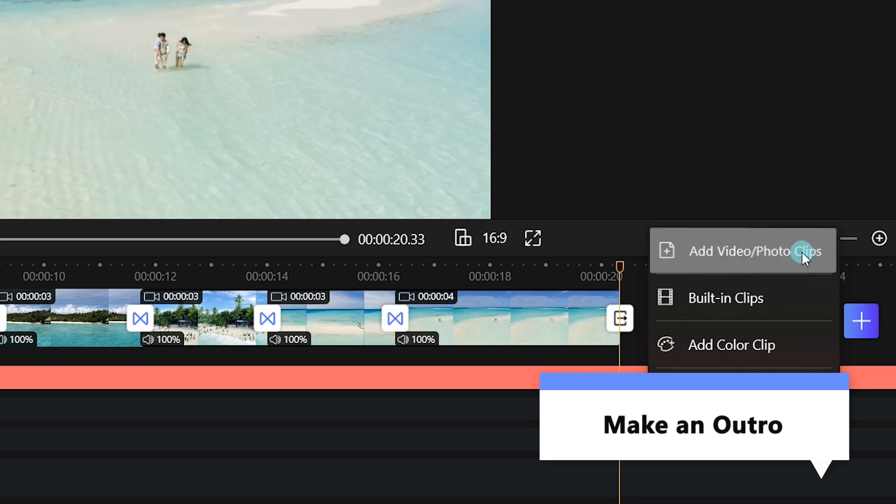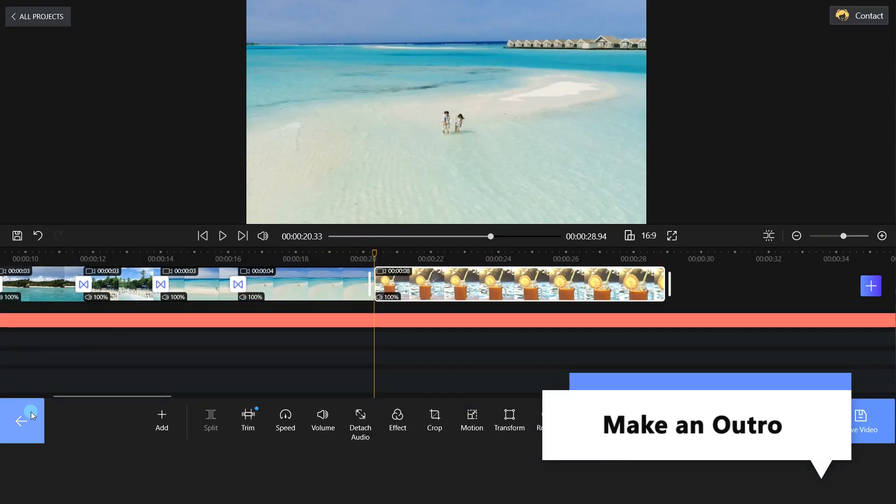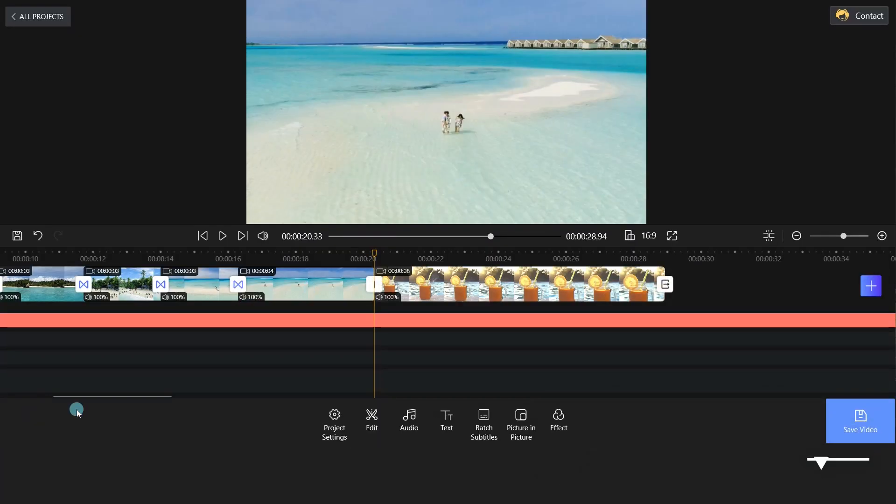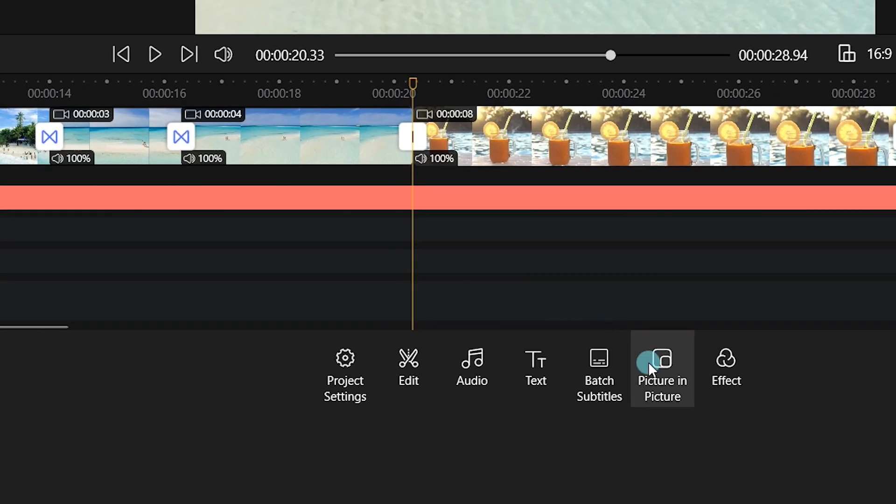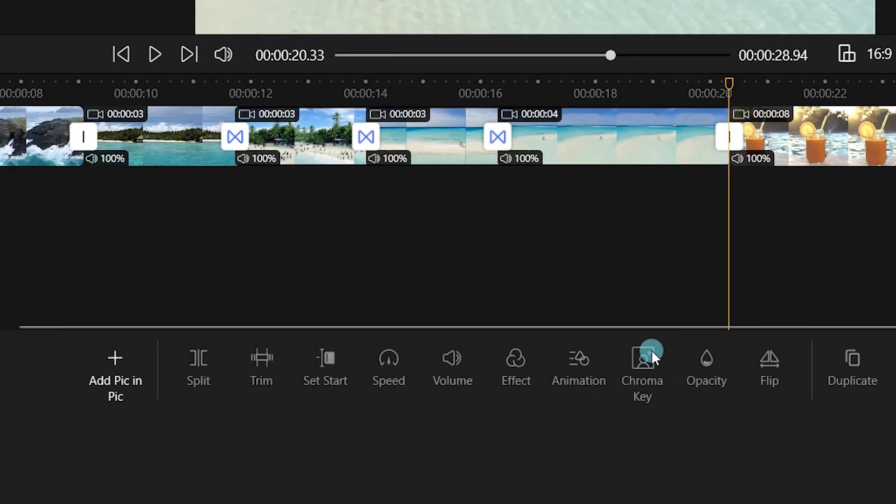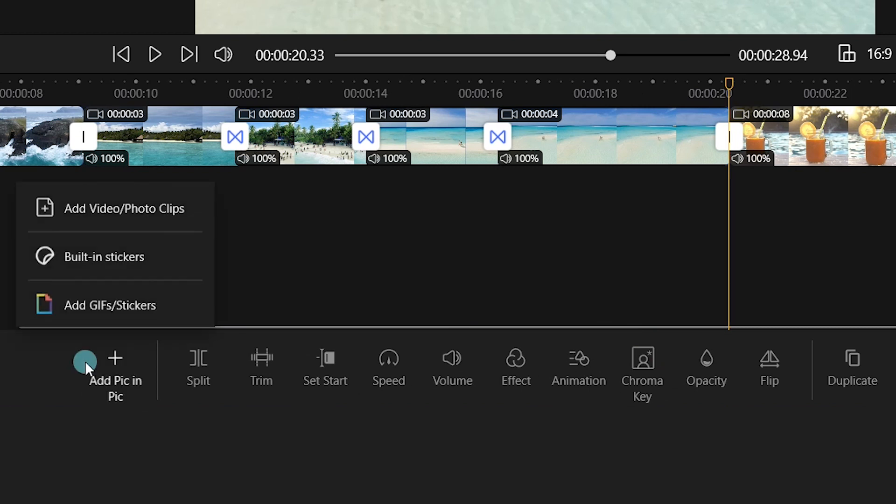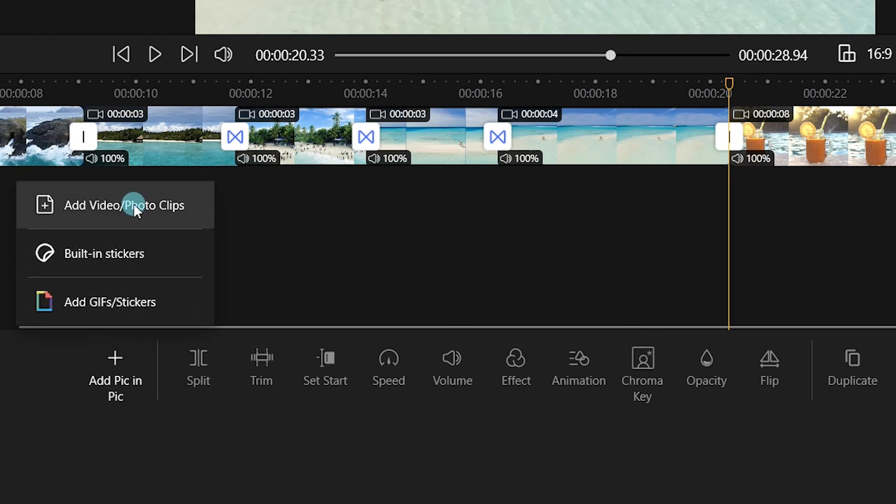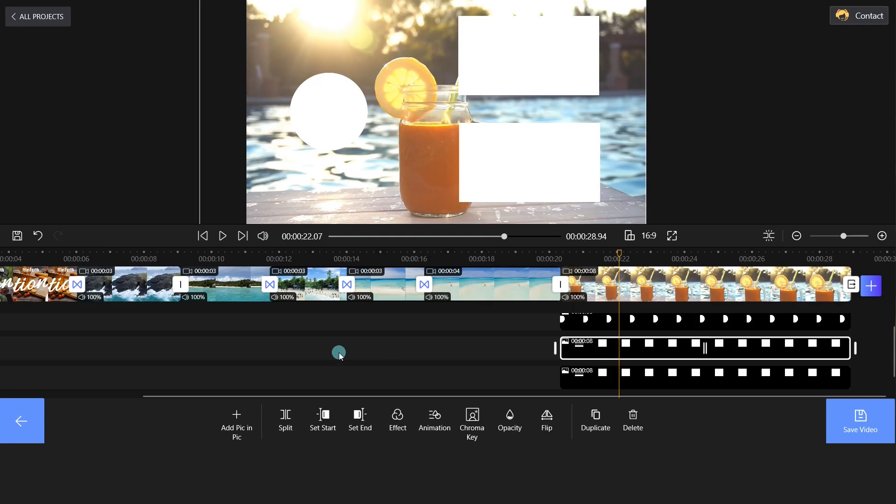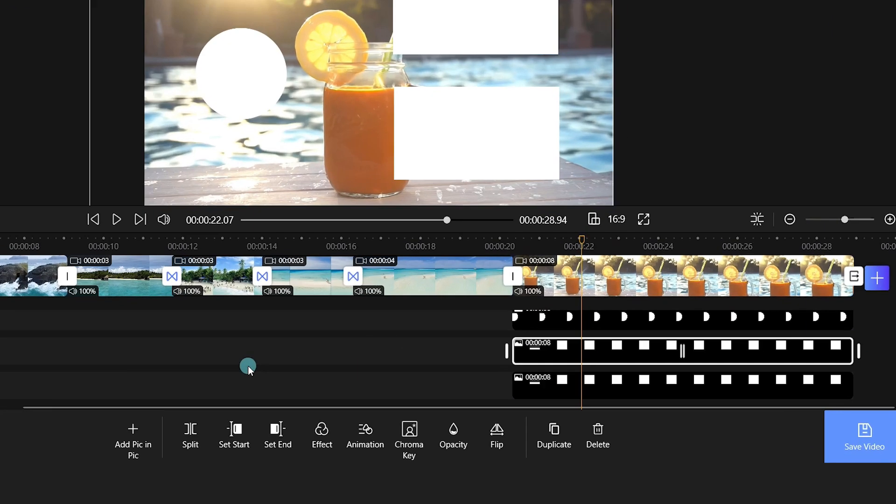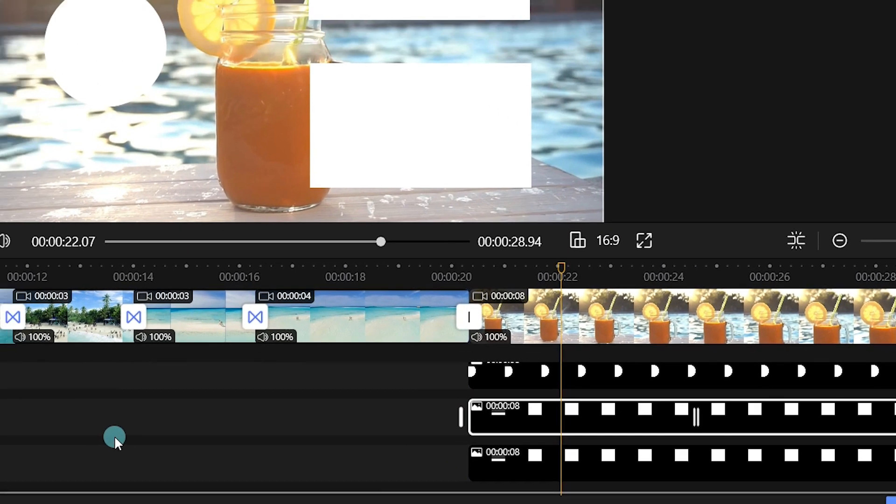We need to import a video clip. Click the Picture-in-Picture feature and add images to FilmForth. Move and drag these images to your preferred position.